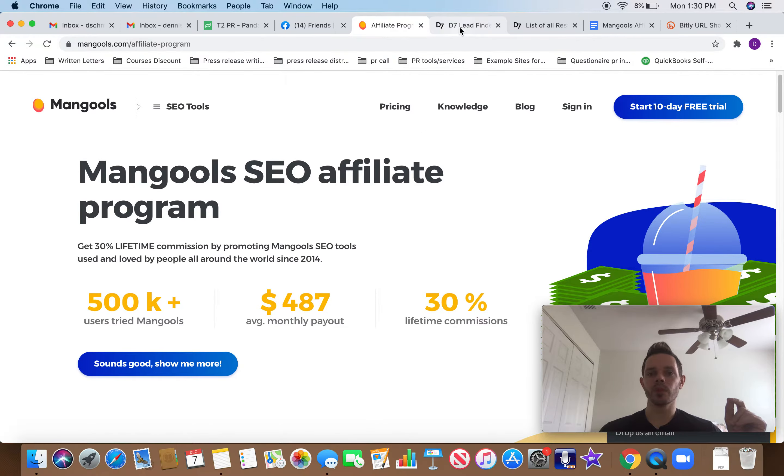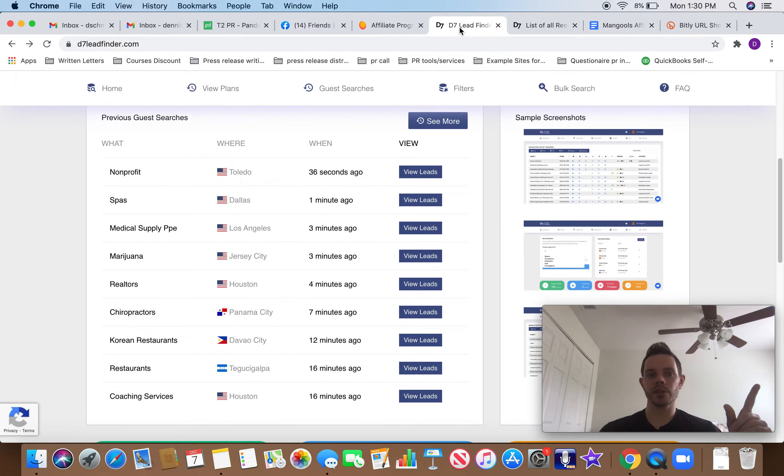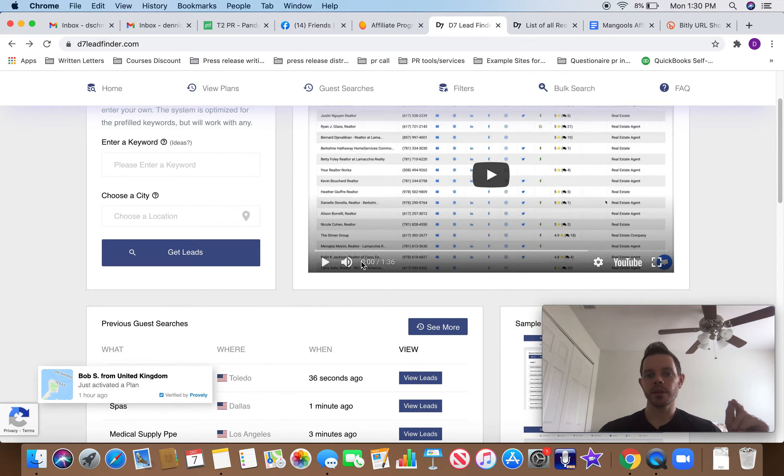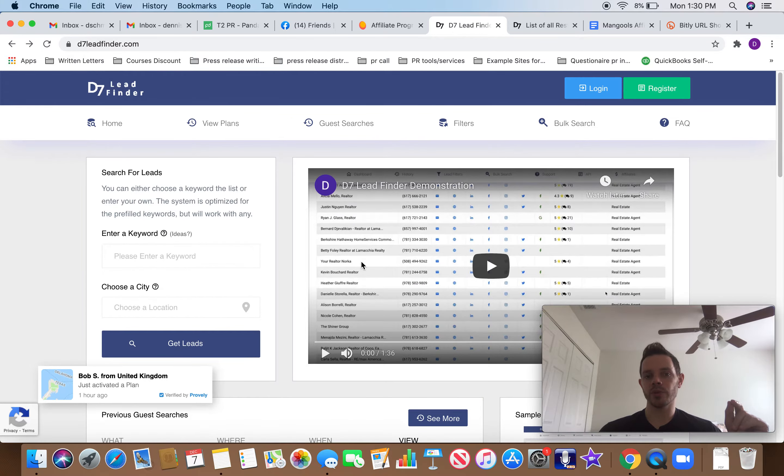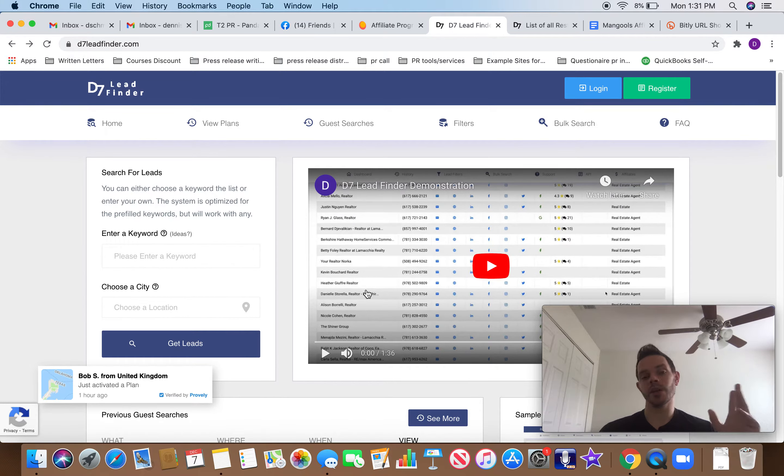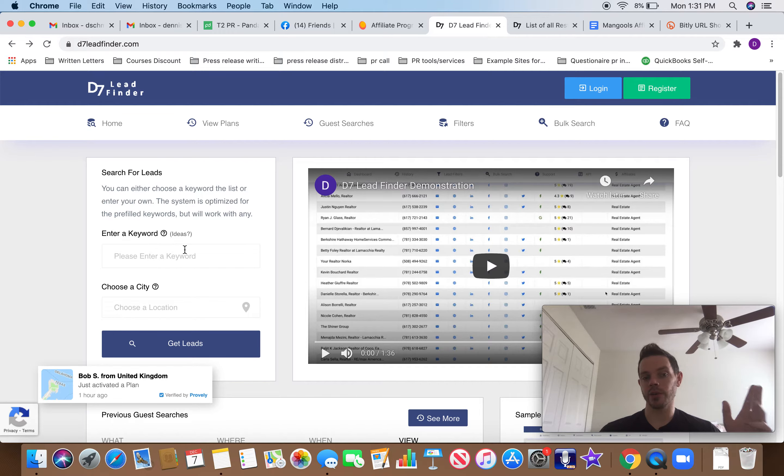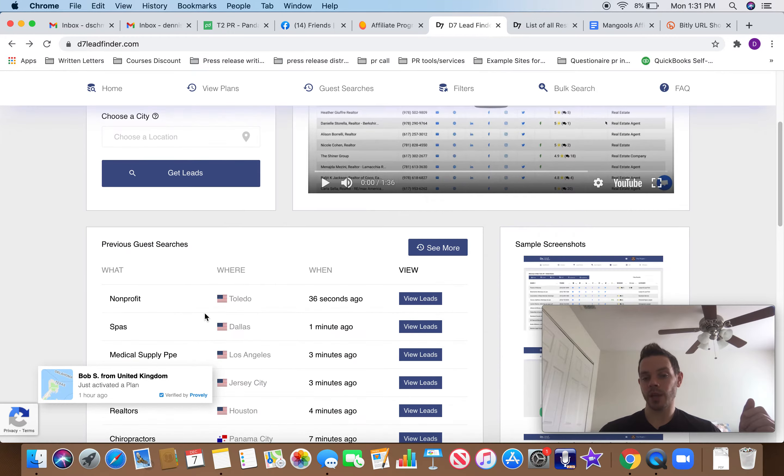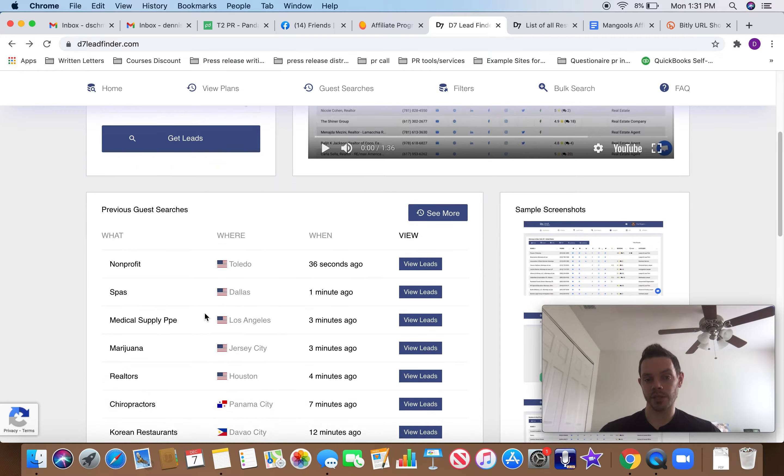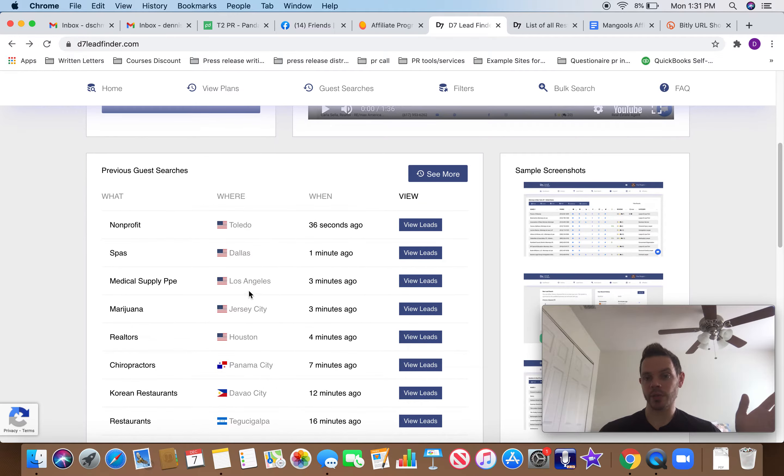So I like to use this site called D7 Lead Finder. This is a site where you can basically get a list of anything you want. You put in a category here, like you can put restaurants, lawyers, whatever, and then a city, and then it'll give you a list of like thousands.